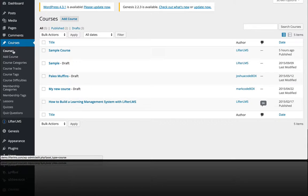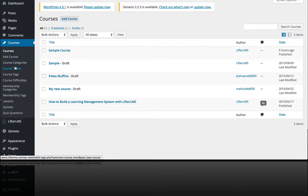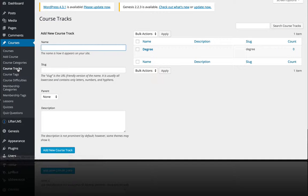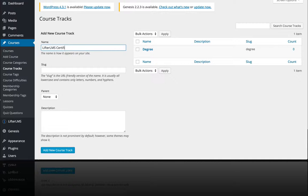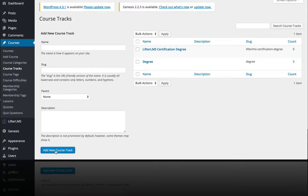But before we do that I just want to draw your attention to this menu item in WordPress called course tracks. So I'm going to create a track name like Lifter LMS certification degree and just add that track.